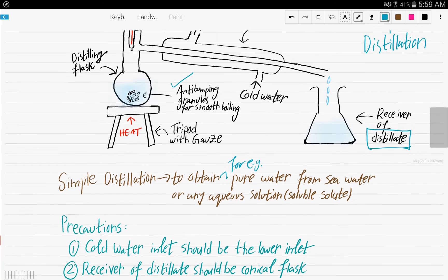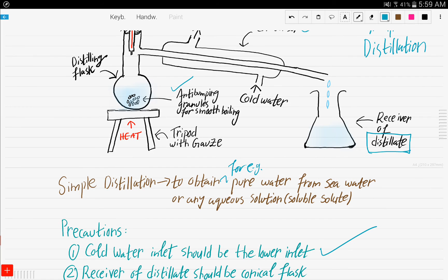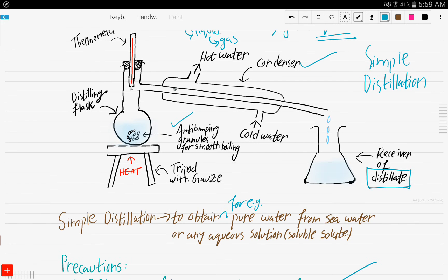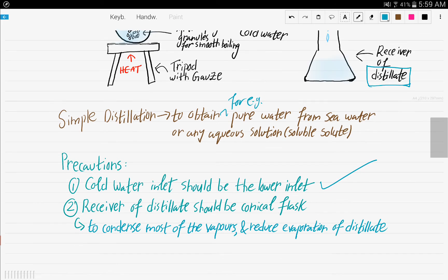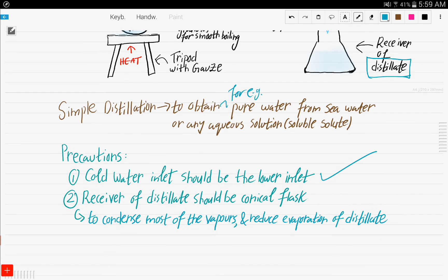There are a few precautions to keep in mind. The cold water inlet should be the lower inlet. If the cold water entered from the upper inlet, the water would flow fast and wouldn't have enough contact with the vapors to condense them to liquid. Using the lower inlet gives the cold water more time and more contact with the vapors to condense them.